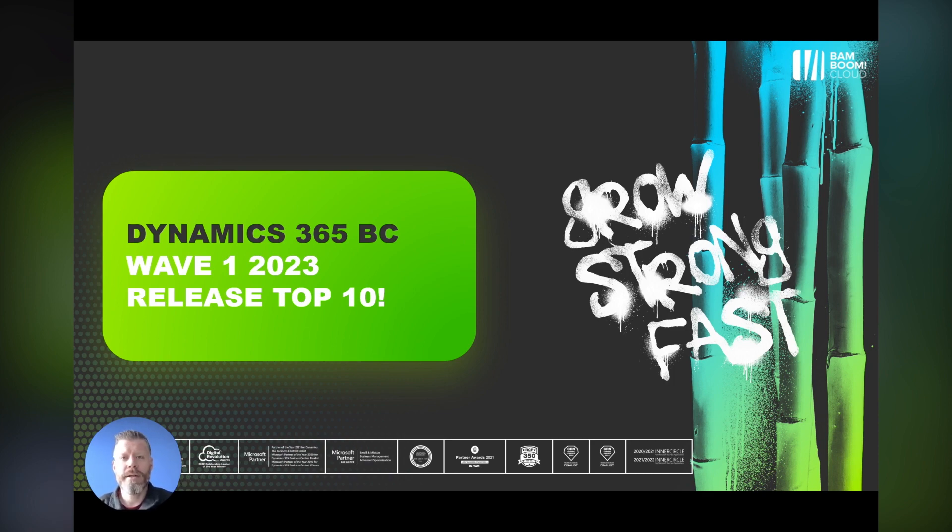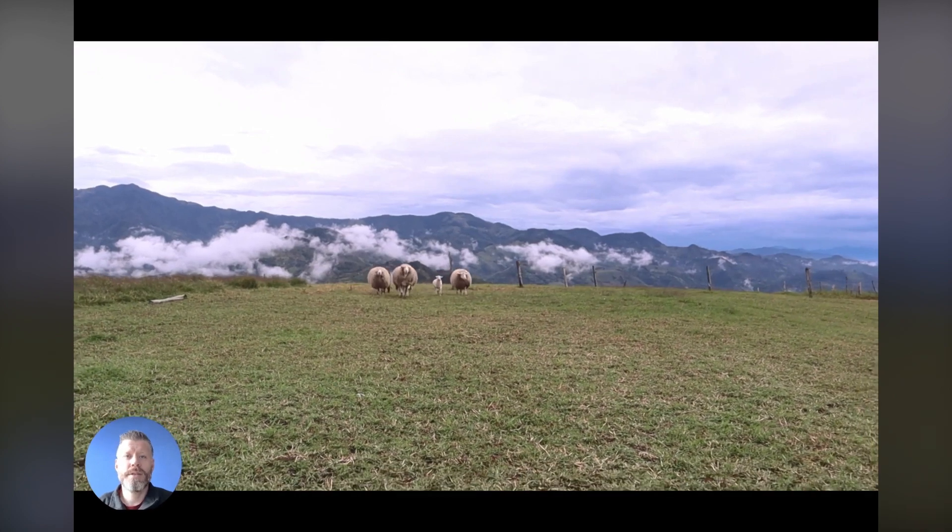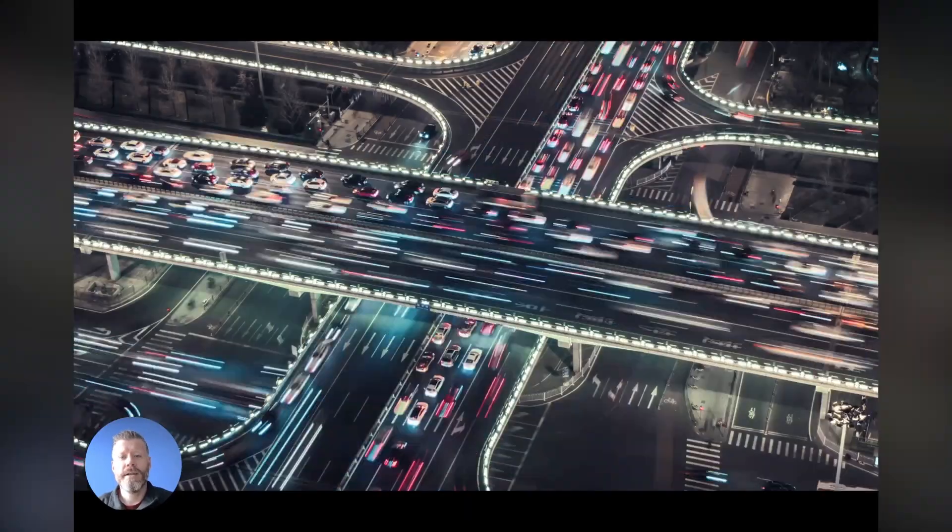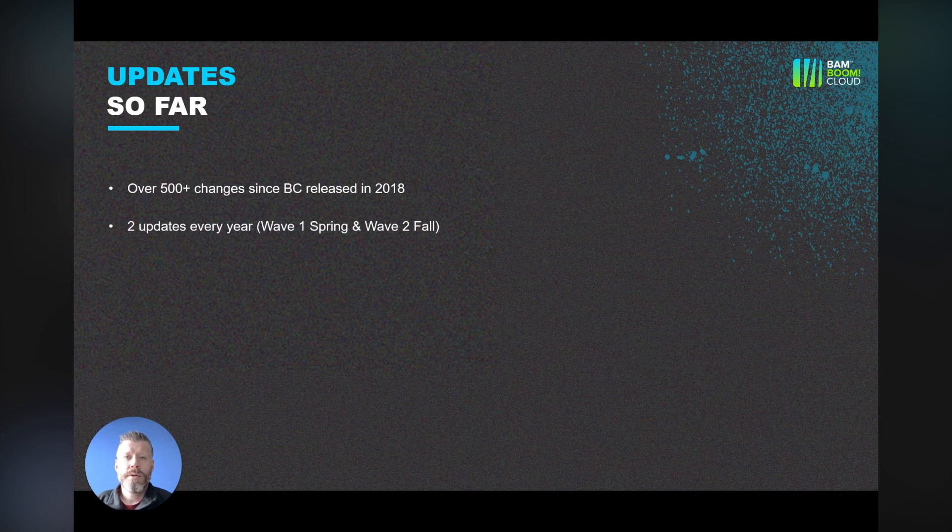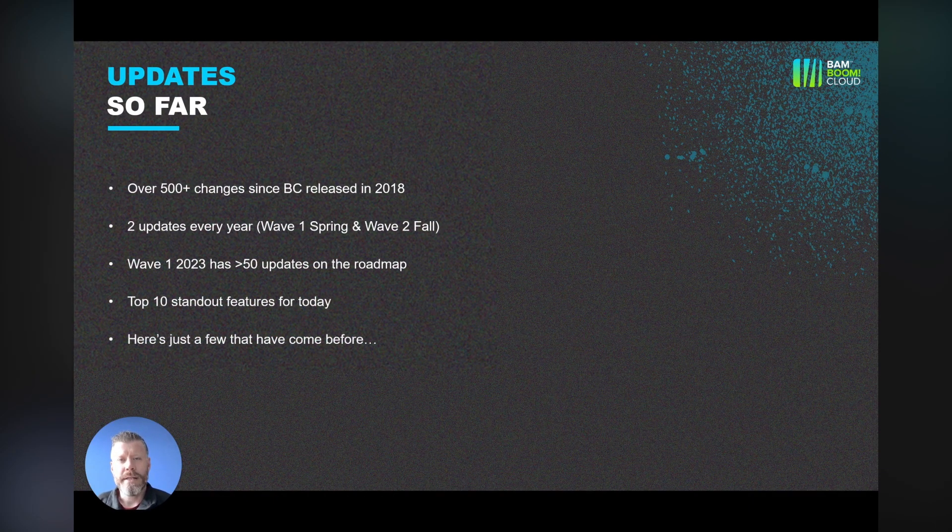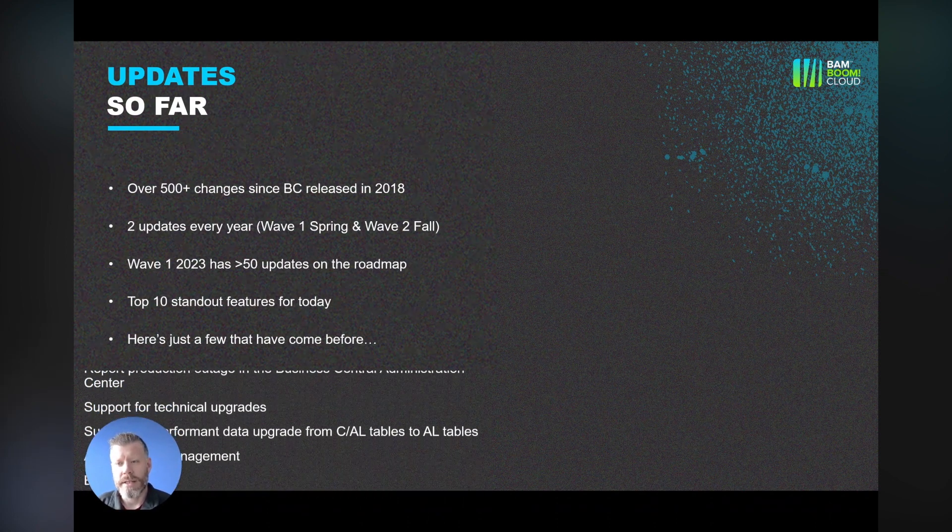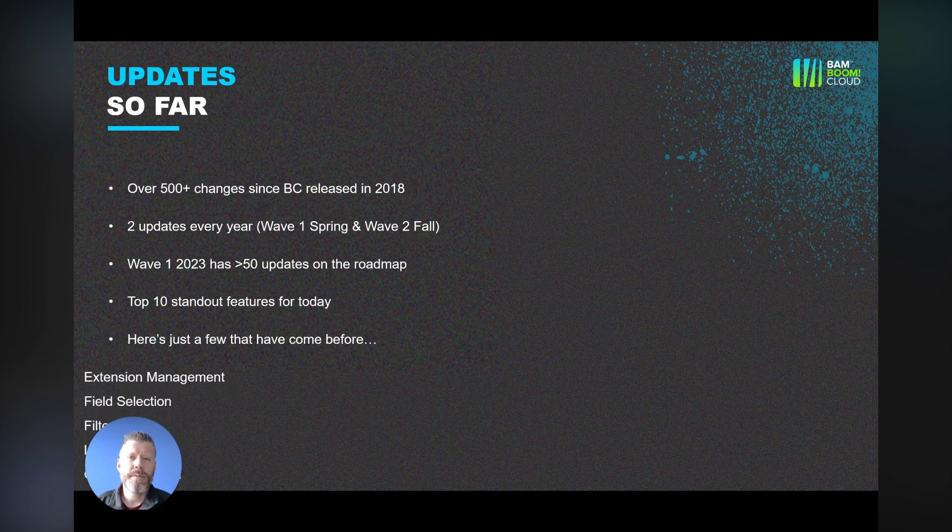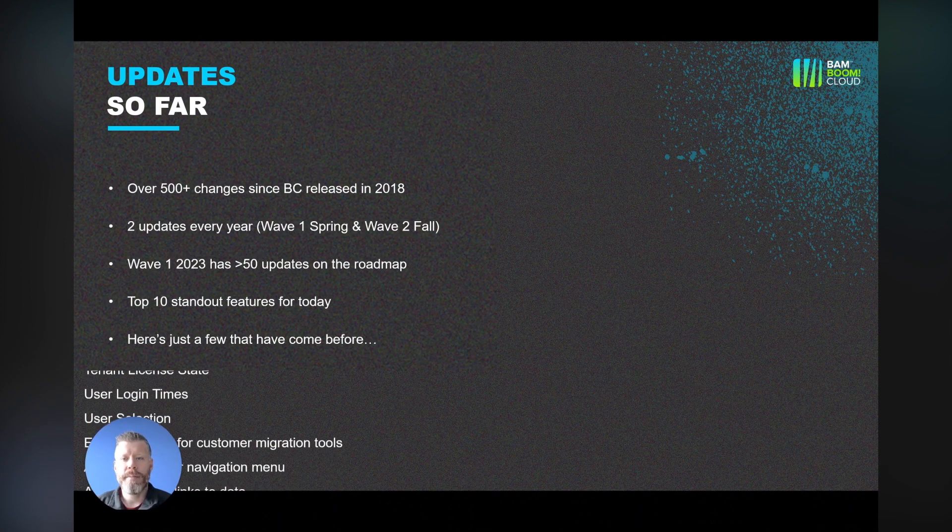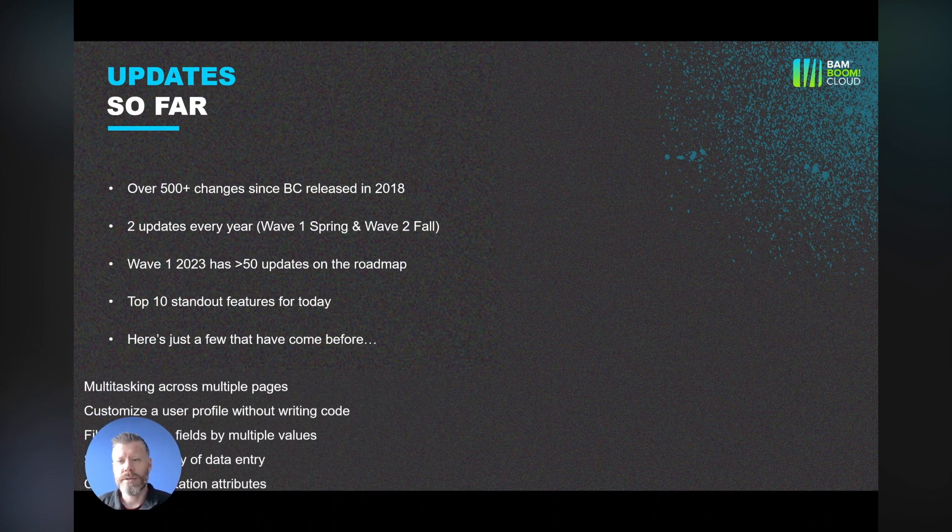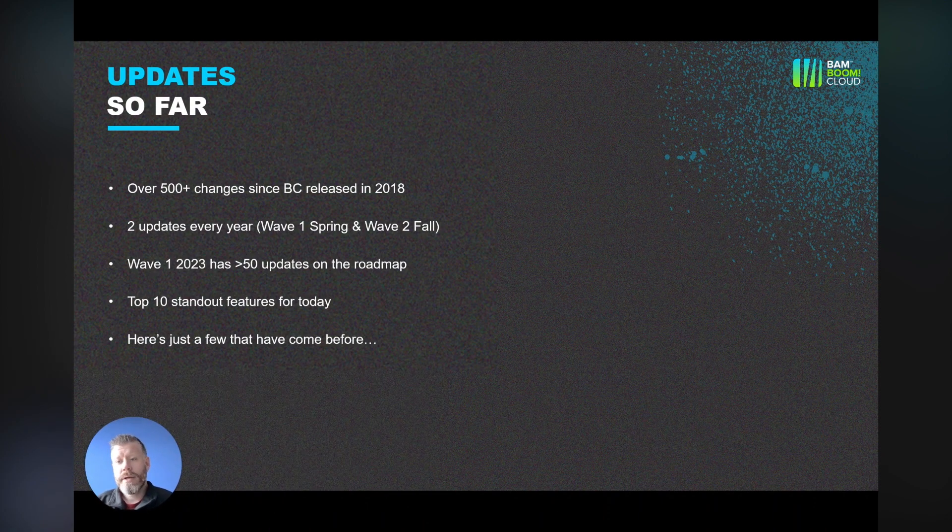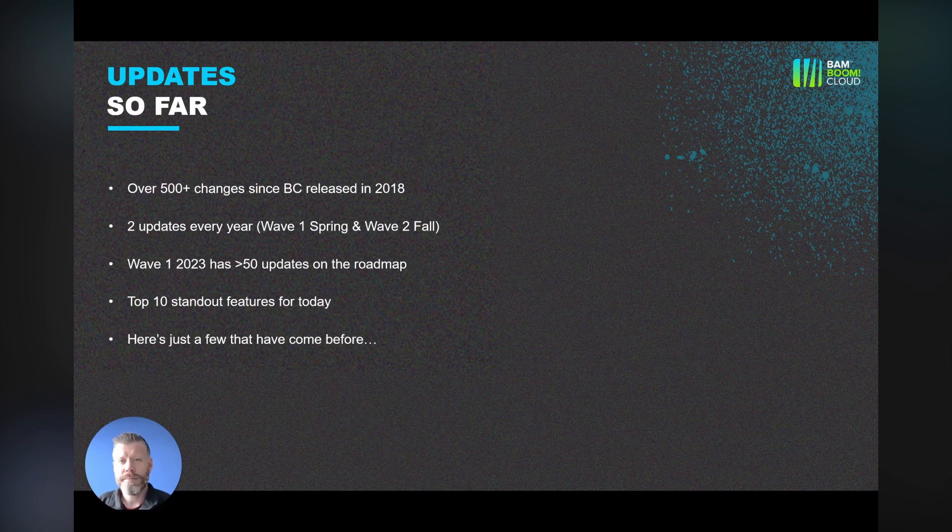This is known as the Spring release, and that can only mean one thing: it's lambs, it's daffodils, it's a Business Central roadmap update. As a reminder, the updates come twice a year. There's been over 500 changes since Business Central was first released in 2018. The Wave 1 release comes in spring, normally around April, and the Wave 2 release comes in autumn or fall, around October. Wave 1 2023 has over 50 updates on the roadmap.